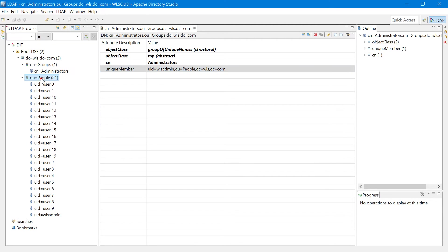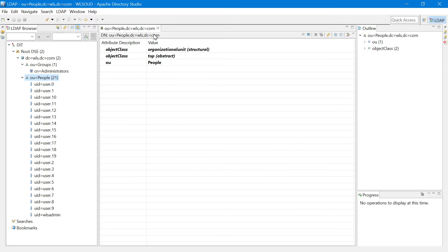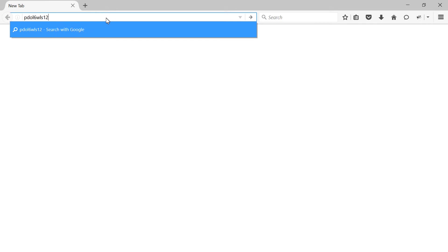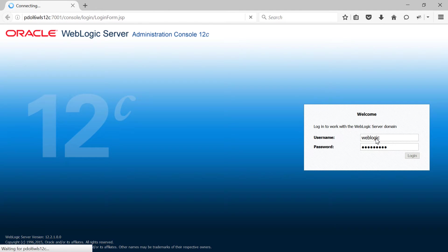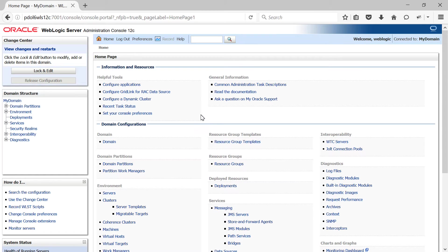During the configuration we need to provide user base DN and group base DN, which are the containers for your users and groups. In my case the user base DN would be OU=people, DC=WLS, DC=COM. I have my WebLogic domain already created and my admin server started, so let me log into the WebLogic administration console at PDOL6WLS12C:7001/console using the embedded WebLogic credentials.